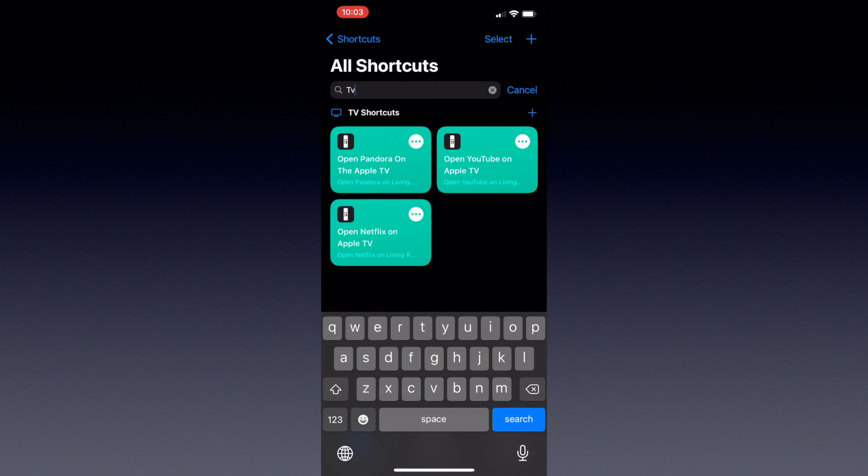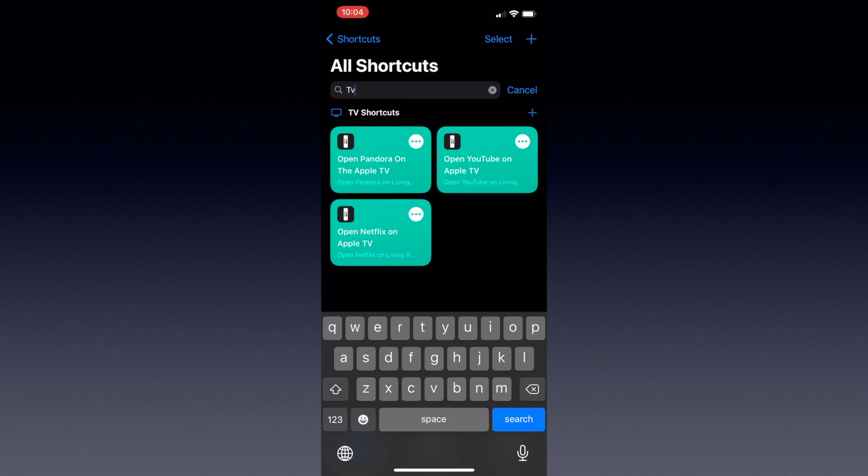Now to show you what I mean, I've got these three shortcuts for YouTube, Pandora, and Netflix that when pressed or run from Siri will open these apps on my Apple TV.